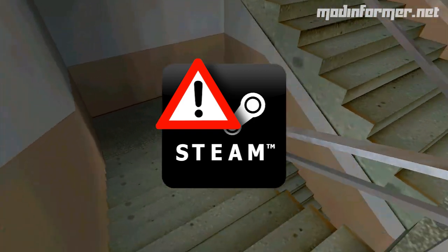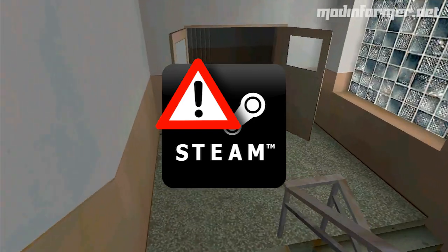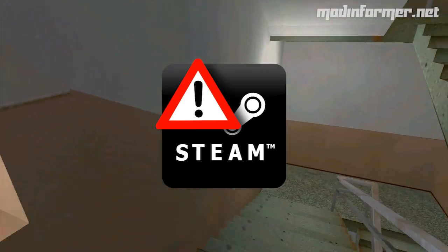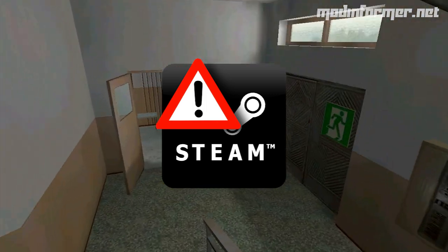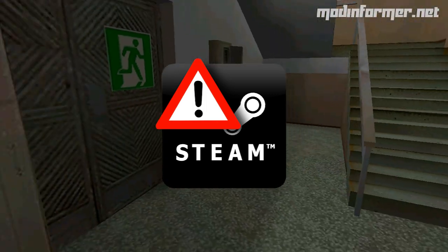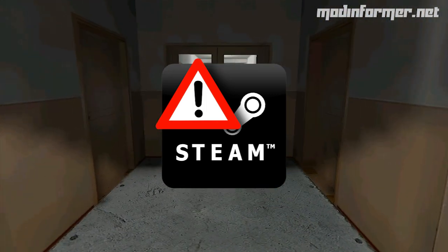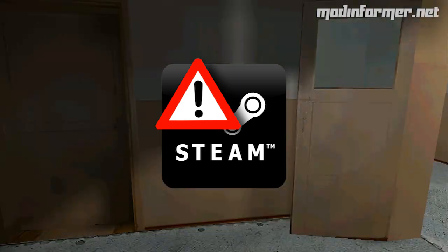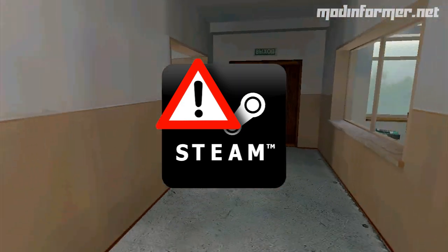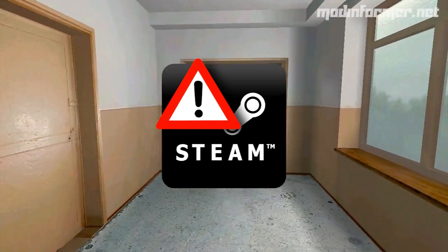Until next time, this has been Dead Rockstar from modinformer.net. Thanks for watching this, and if you would like to see more reviews and videos, please subscribe to our YouTube channel or like us on our Facebook.